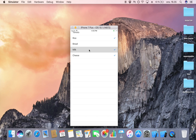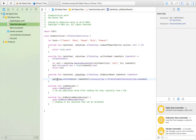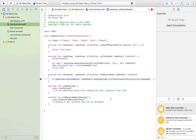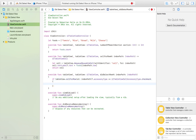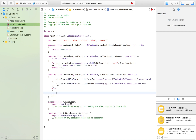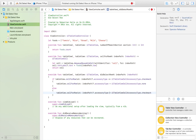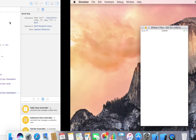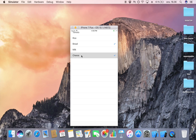When we click on milk again the checkmark doesn't disappear, and that's something we're going to change. The logic is simple — we use a normal if statement to check if the accessory type is already a checkmark. If it is, we set the accessory type to none. If there isn't a checkmark, we give it one. Now if we launch the app we can place and remove a checkmark by tapping a cell.